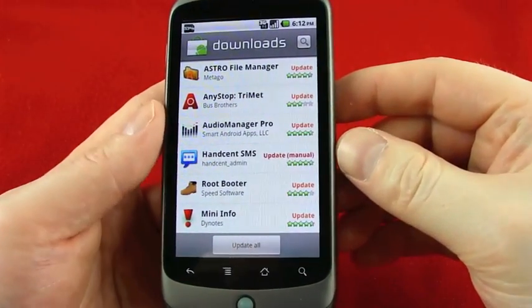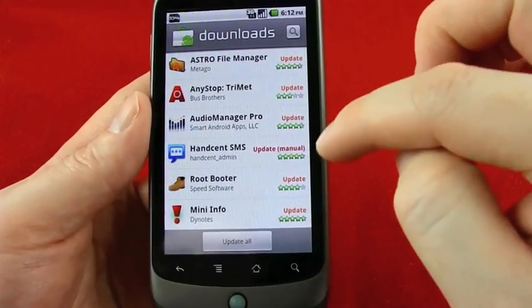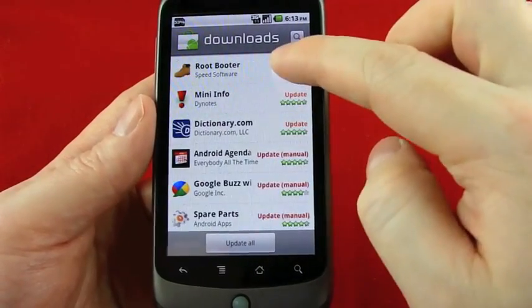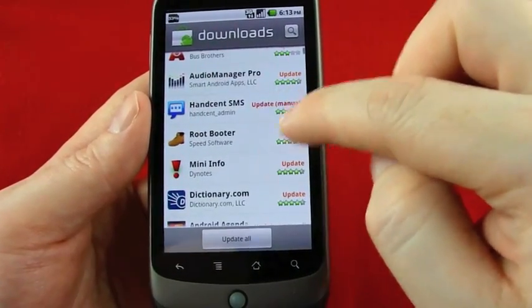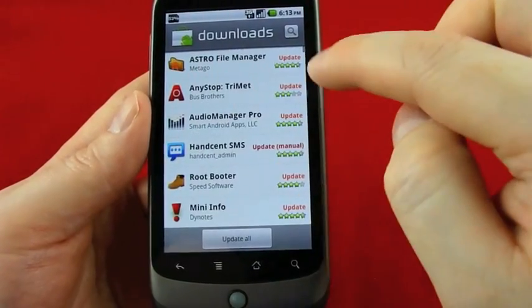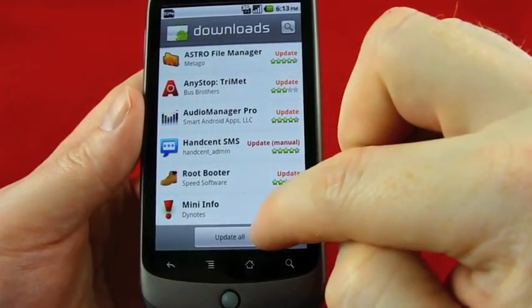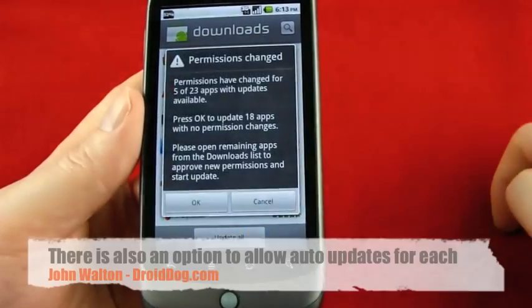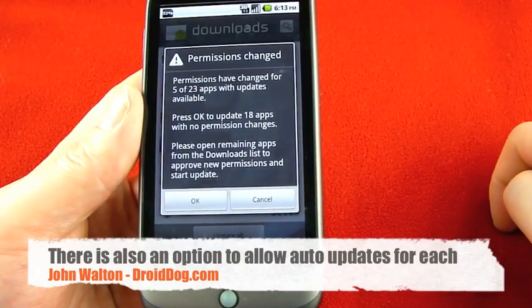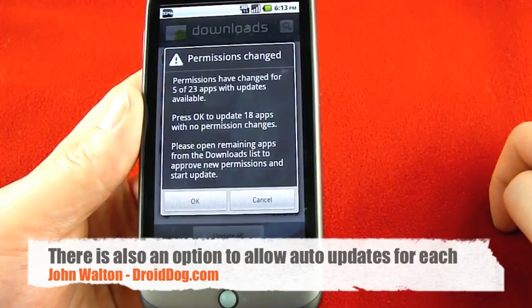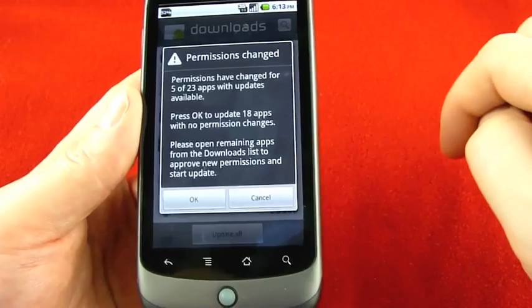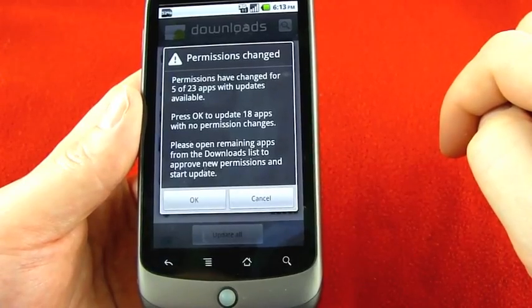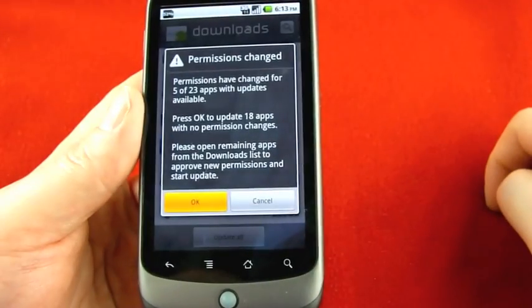And here you can see that of my downloaded apps, all of these have updates available. Some of them have to be done manually, but most of them say update next to them and you can just click the update all button. Permissions have changed for 5 of 23 apps with updates available. Click OK to update the 18 apps with no permission changes. I'm just going to go ahead and do that.